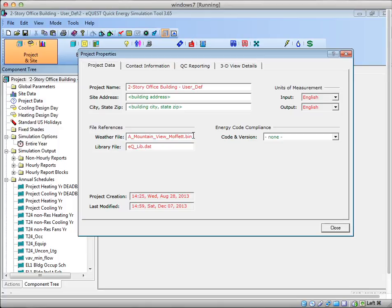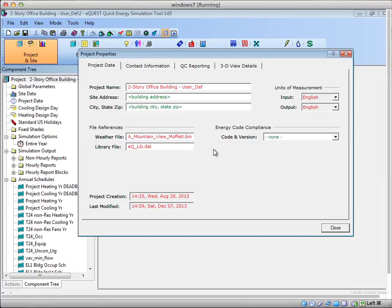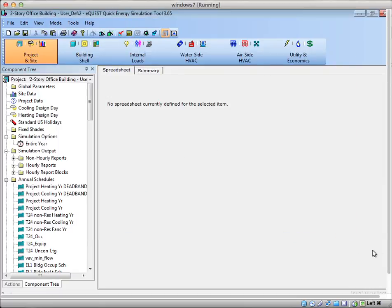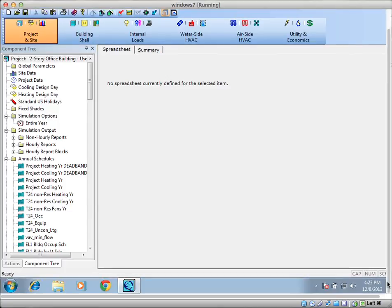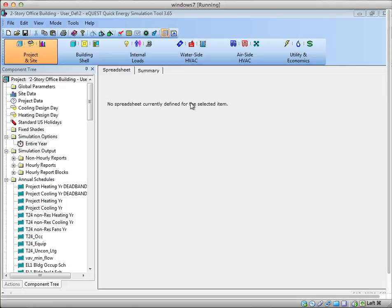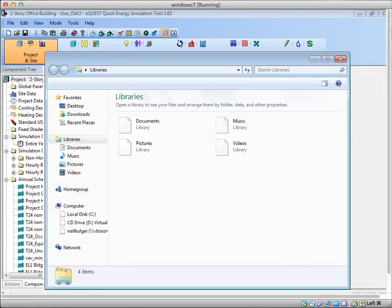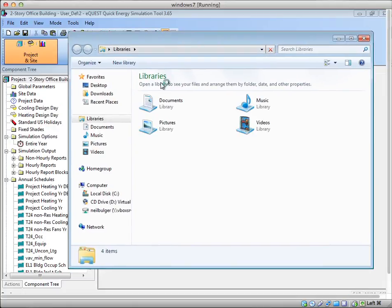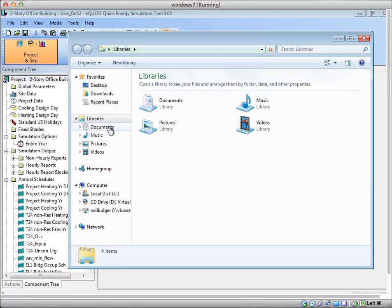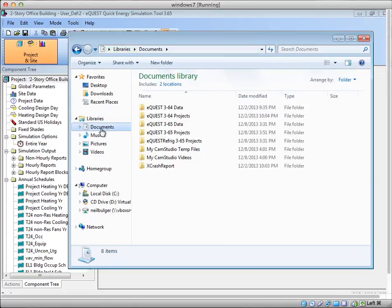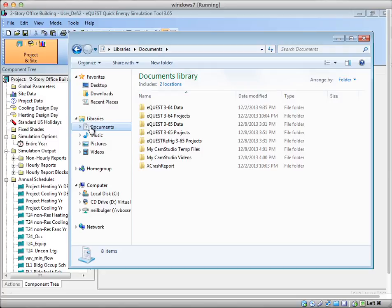This file and folder actually live in your personal documents. Depending on where you've installed eQuest, that weather file and tmy3 folder will live either in the all users directory or in your own personal documents. Here I have installed locally to my own machine, so I click on Documents from my Windows Explorer navigator.